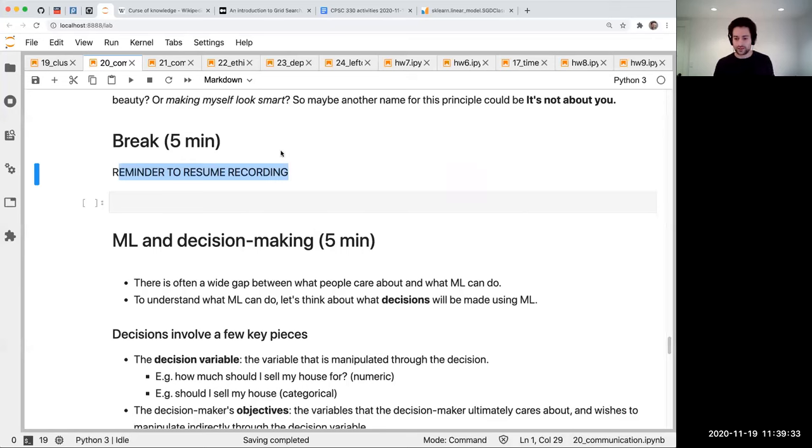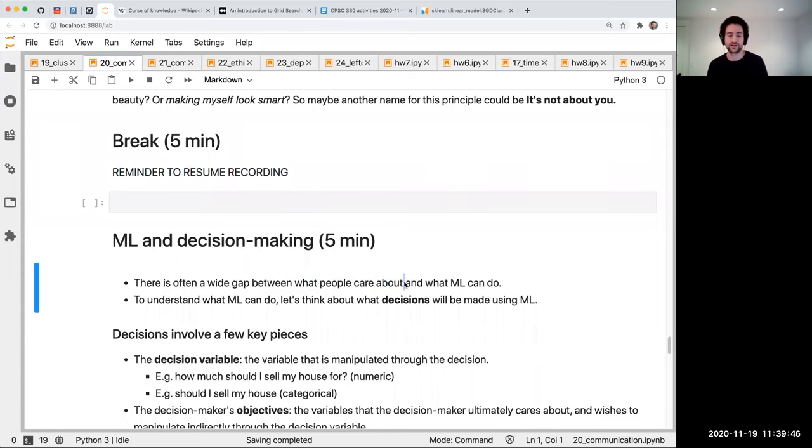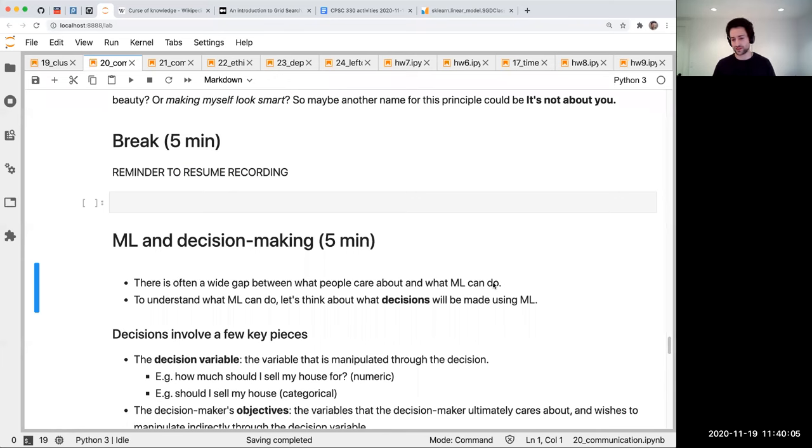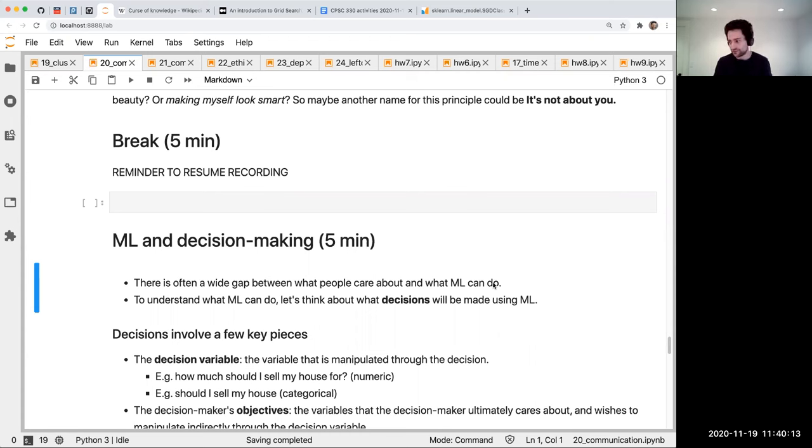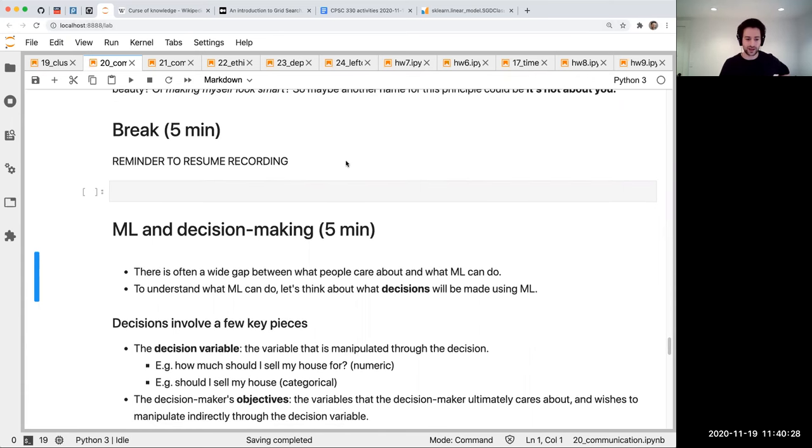Okay, so the next thing is ML and decision-making. There's often this gap between what people want to happen or care about and what ML can do. That's something that's important for you to understand as a machine learning practitioner. What's useful to think about the limits of what we can do here is to think about what decisions will be made using ML. Because again, if your mind only goes to, okay, I made a prediction of fraud, or I predicted the price is $120,000, and you just stop there, I think that will limit you compared to if you think, okay, and what is that prediction going to be used for? What is going to be the consequence of that?